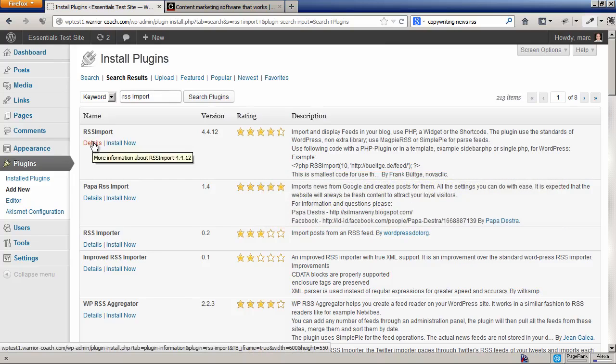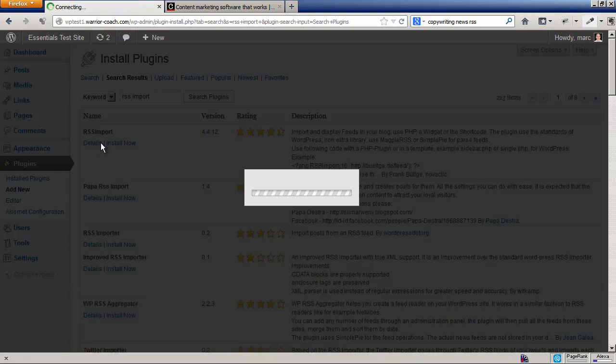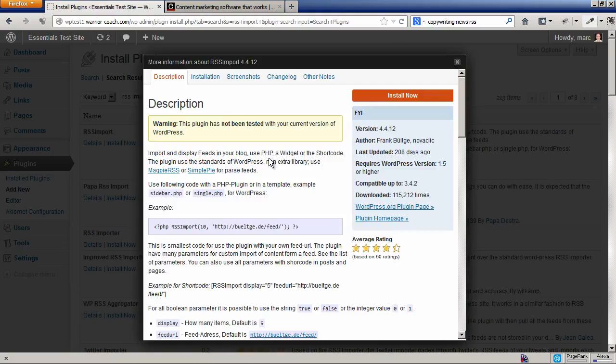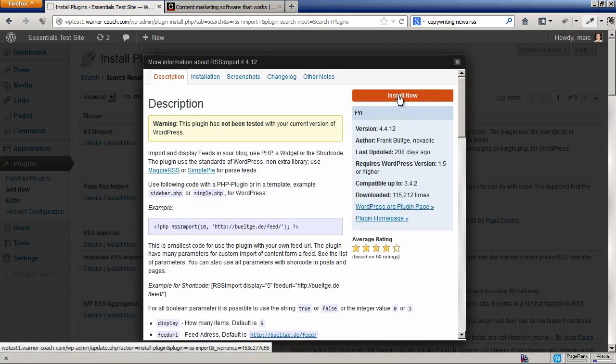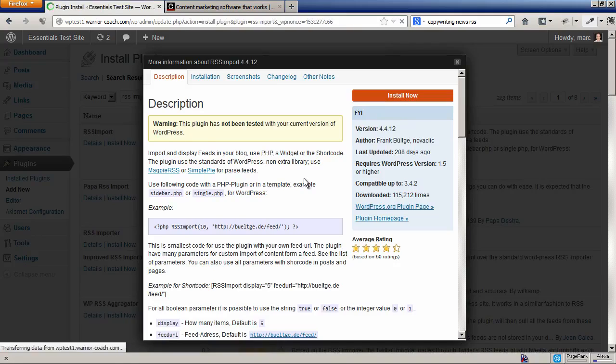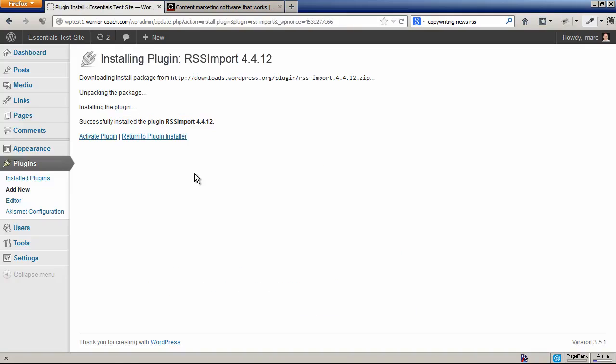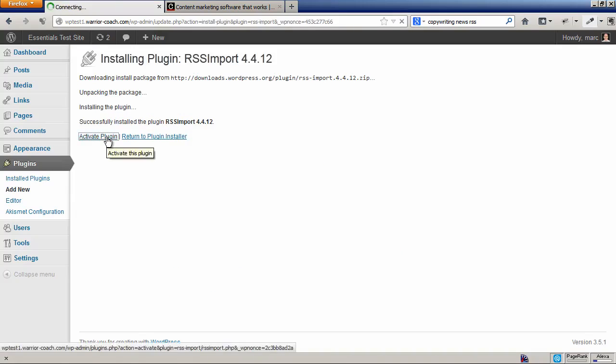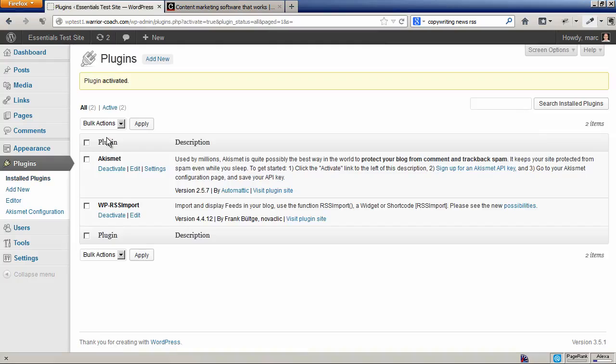You can click on Details: import and display feeds in your blog, downloaded one hundred fifteen thousand times, good enough to work in class. So let's go ahead and bring it in. You're going to want to activate it.